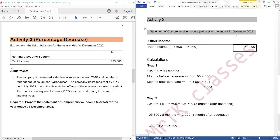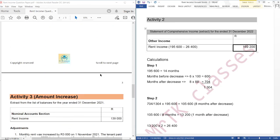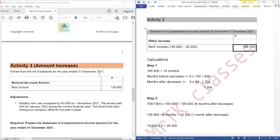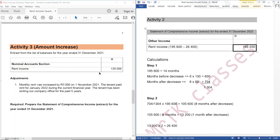169,200. This is how we deal with this type of adjustment. In our next tutorial, we are going to look at rent income whereby we are given an amount increase. Thank you, see you next time.